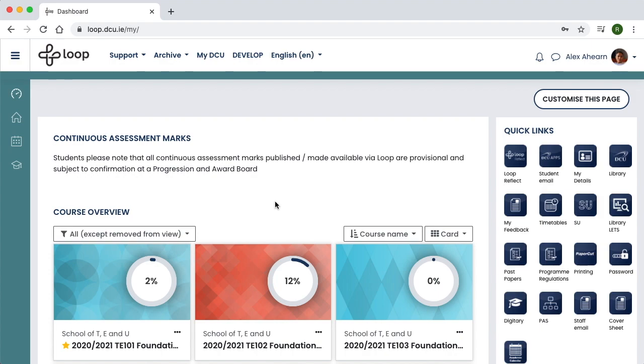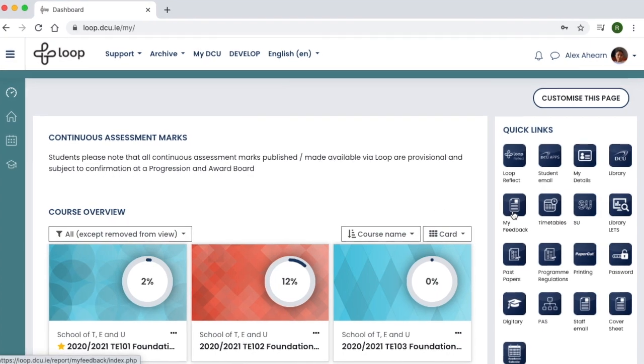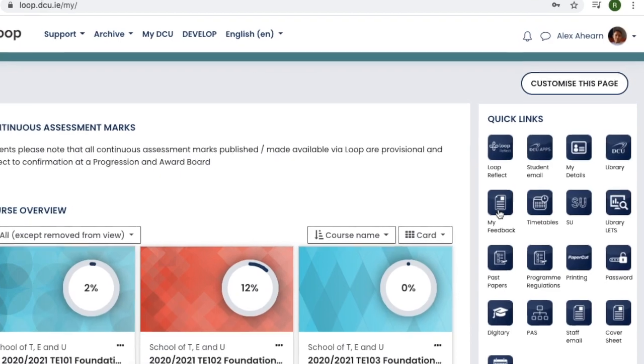From your Loop dashboard, go to the Quick Links block on the right and click My Feedback.